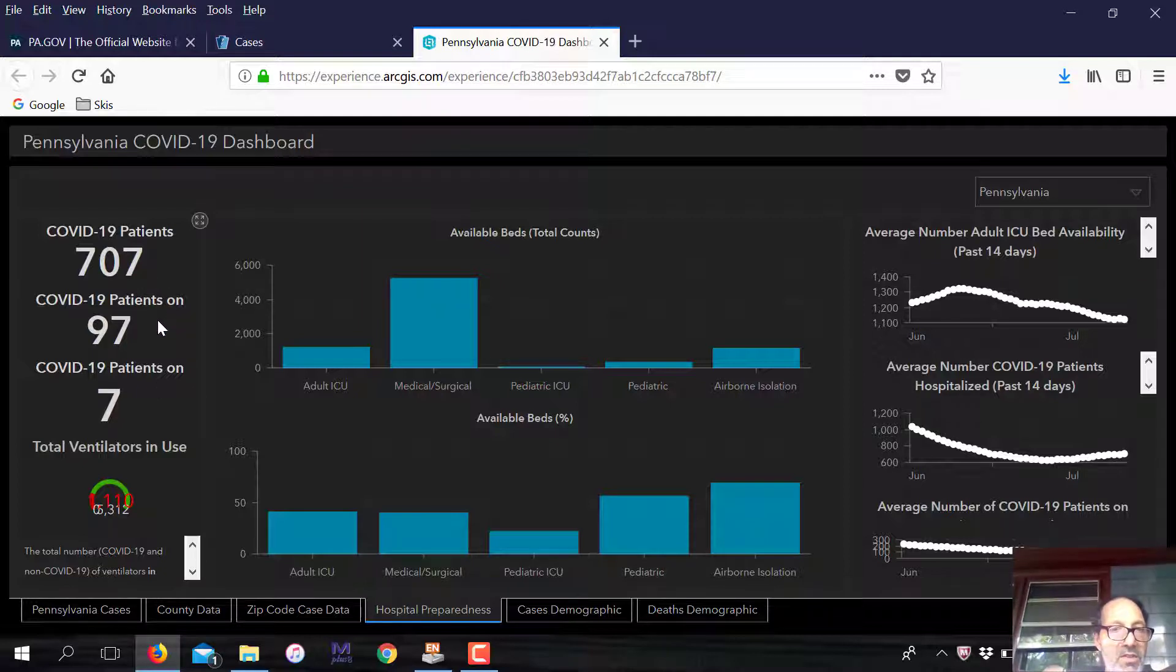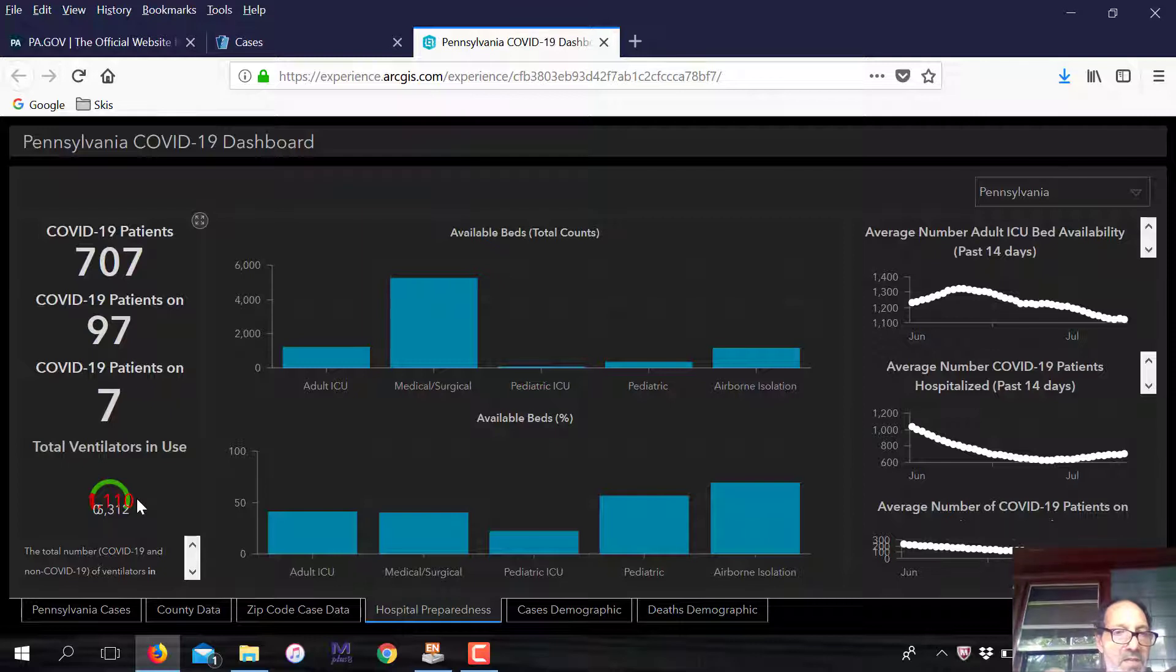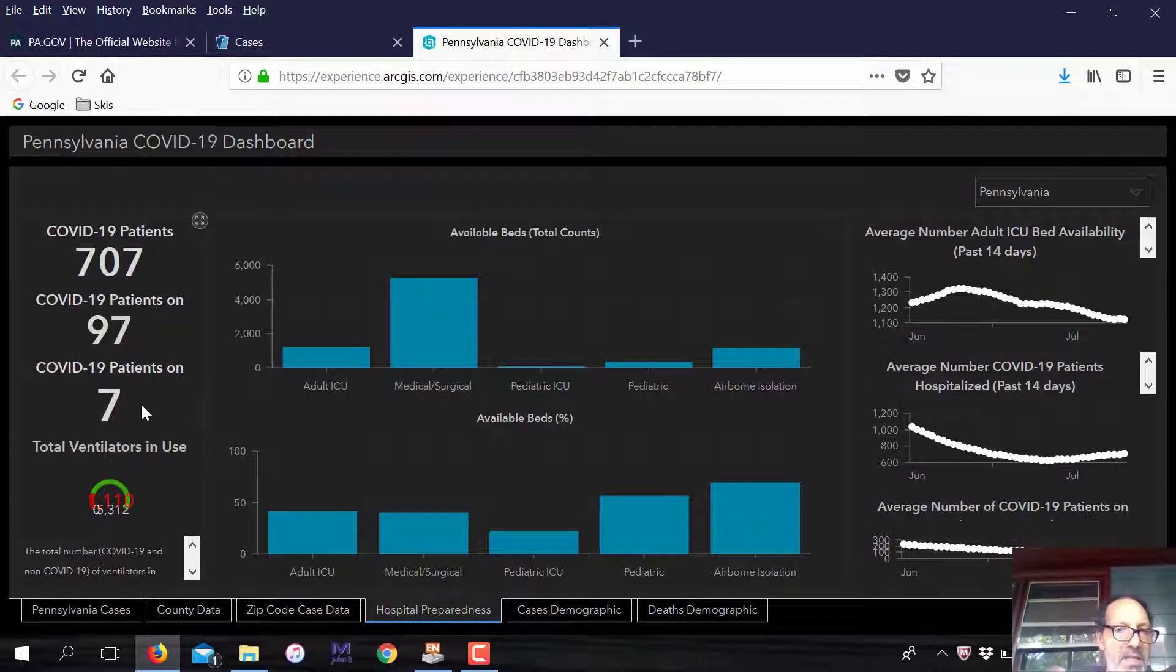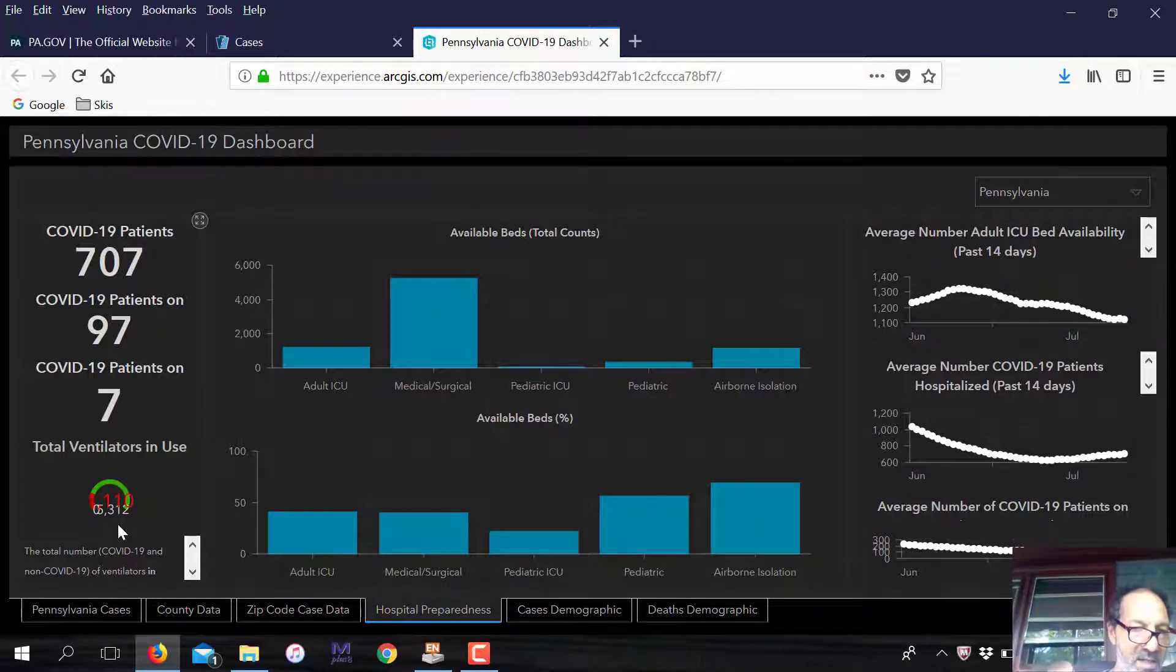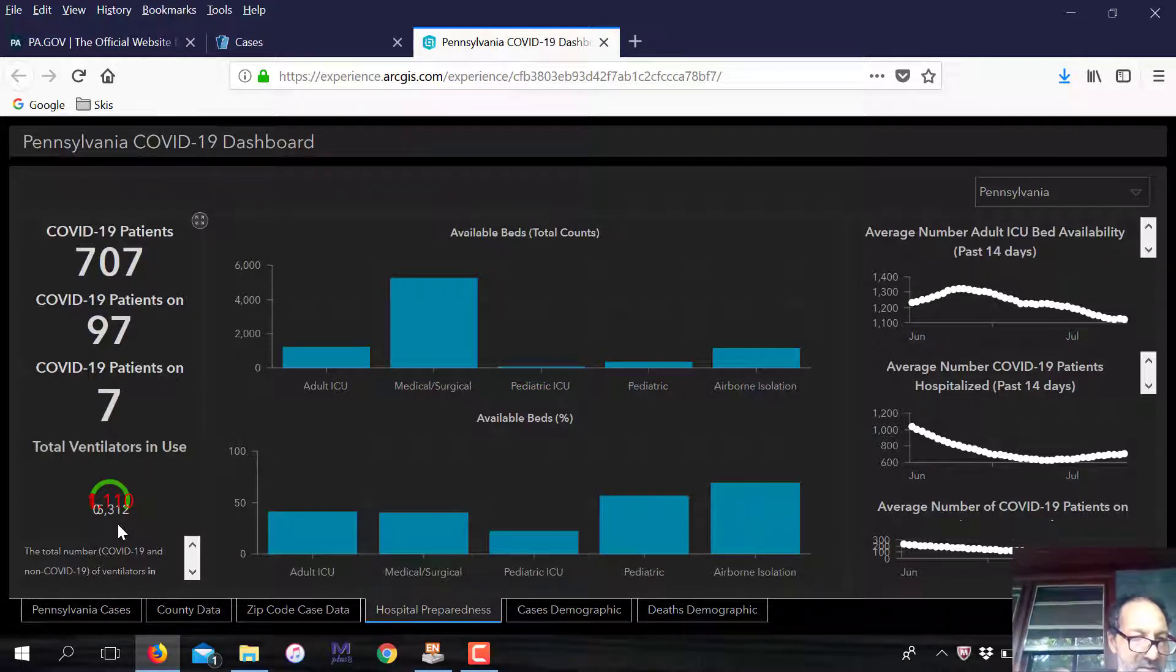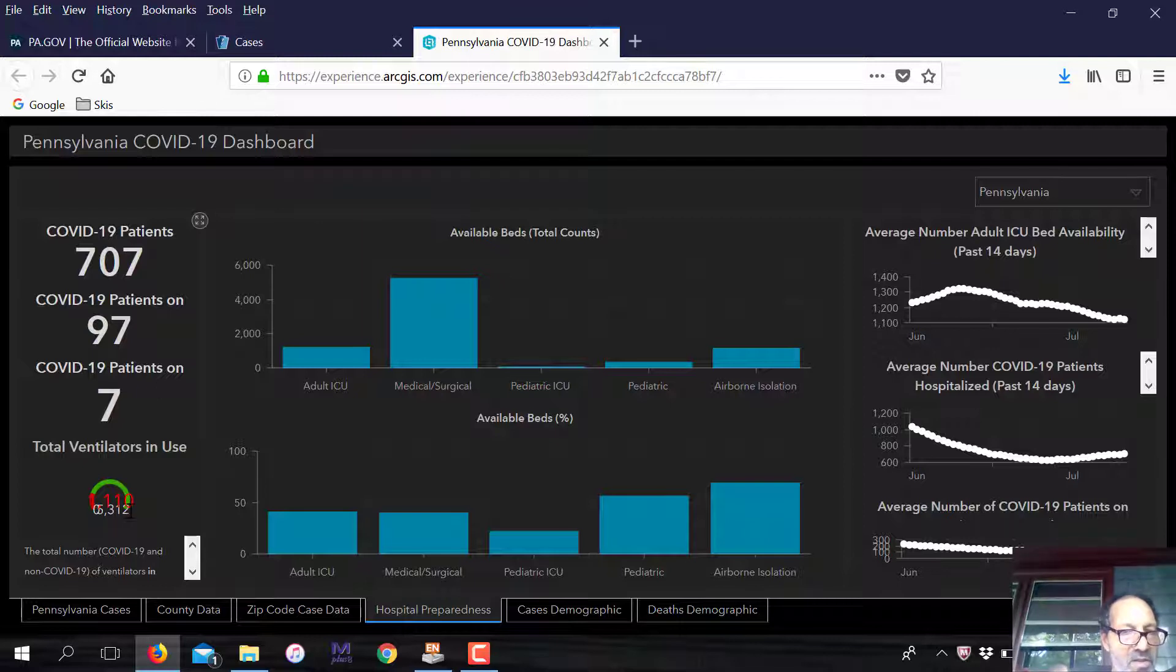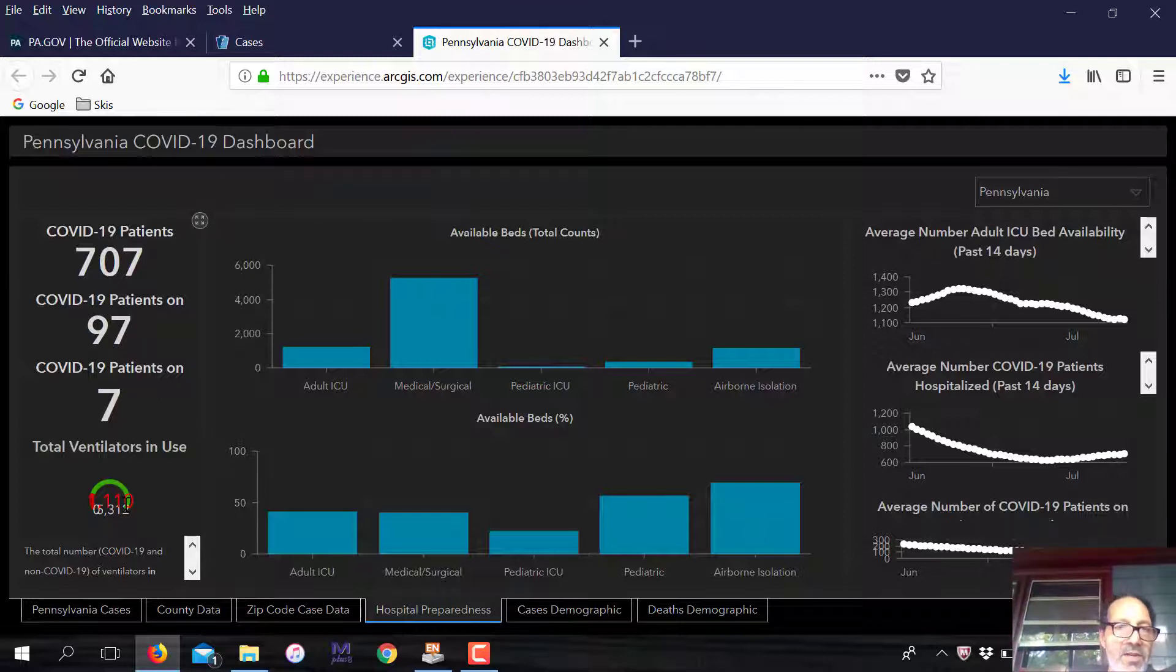707 coronavirus patients. This many are on ventilators, 97 on ventilators. I think this is a different kind of oxygen device. Of the 5,312 ventilators, we have 1,110 in use. 97 are dedicated to people with the coronavirus. So we have plenty of ventilators. Hopefully we won't need them.